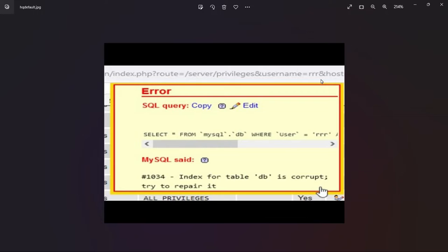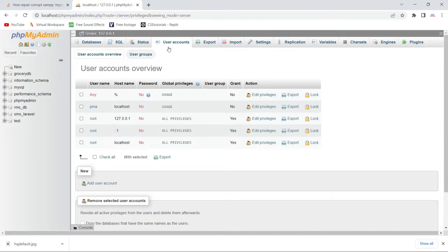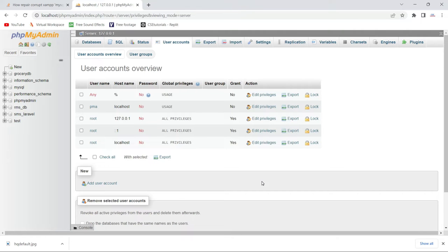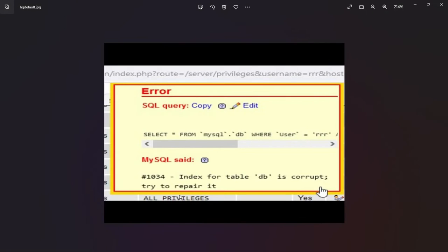Basically, when you try to click on the user account tab in MySQL phpMyAdmin, you will see the error #1034 - index for table 'db' or table 'user' is corrupt, try to repair it. I will show you how to fix this error — the table might be 'db' or it might be 'user'.